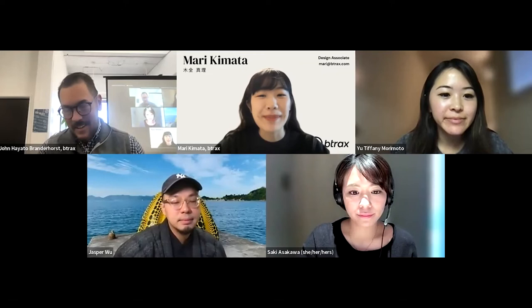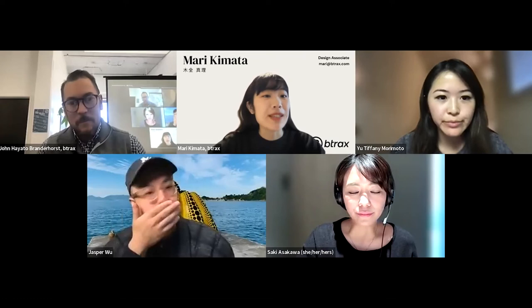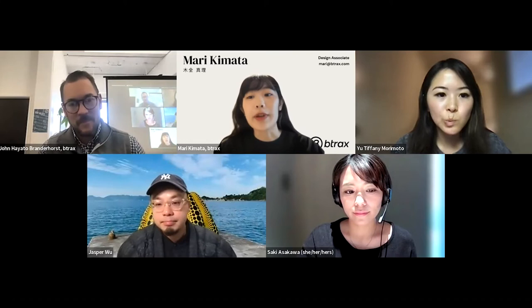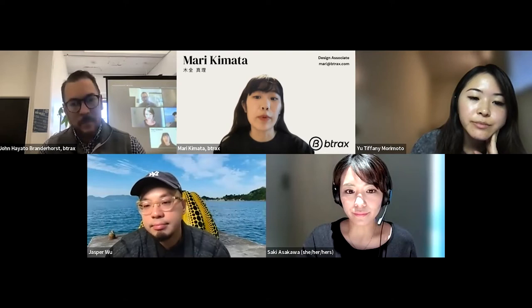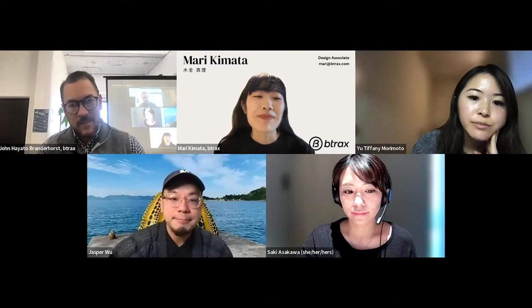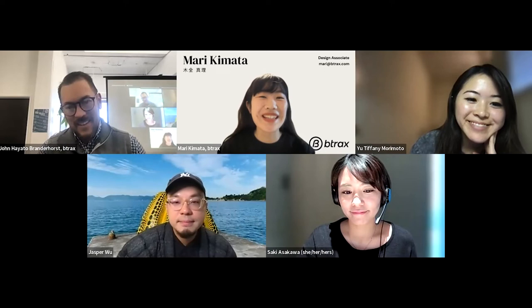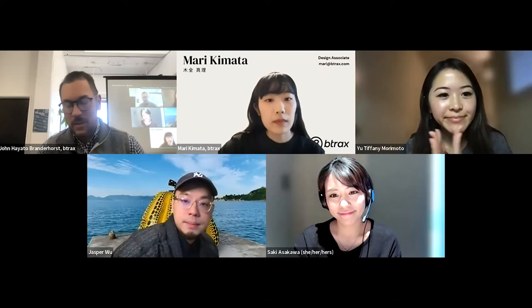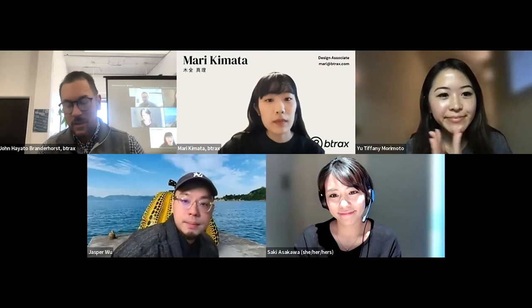Rounding it out — Mari Kimata from BTracks. I'm a UX researcher and designer at BTracks, based in Tokyo. BTracks is a company based in SF and Tokyo, so we do research for both the US and Japanese markets. I studied UX at school, which is how I first got into UX, and I started doing research for both markets since joining BTracks. Outside of work I'm into photography — recently doing a lot of film photography and collecting film cameras.